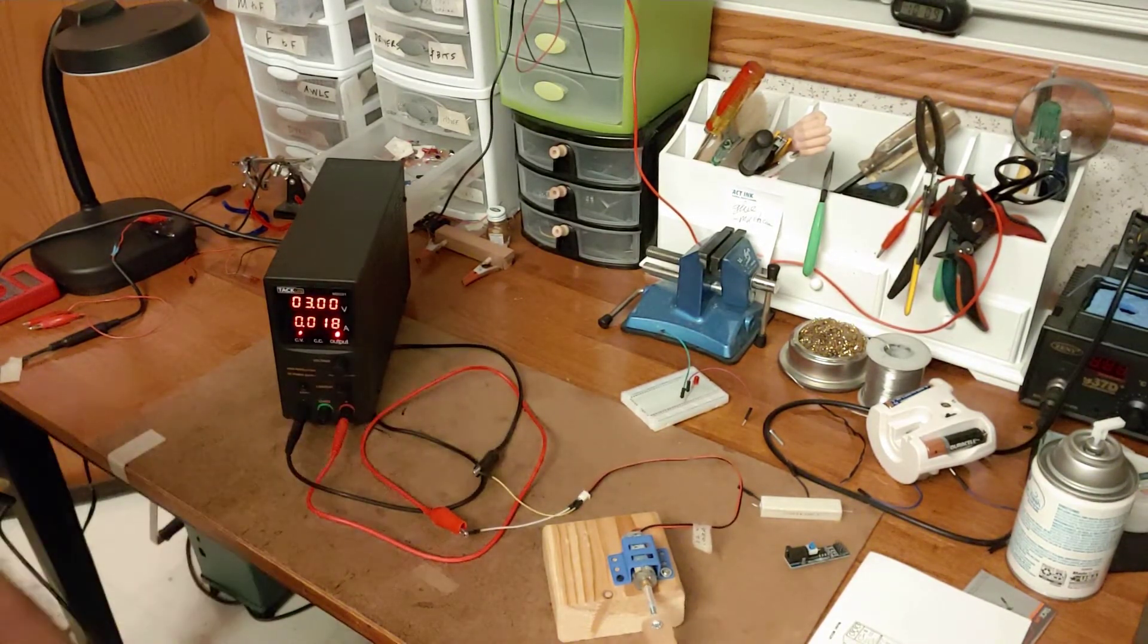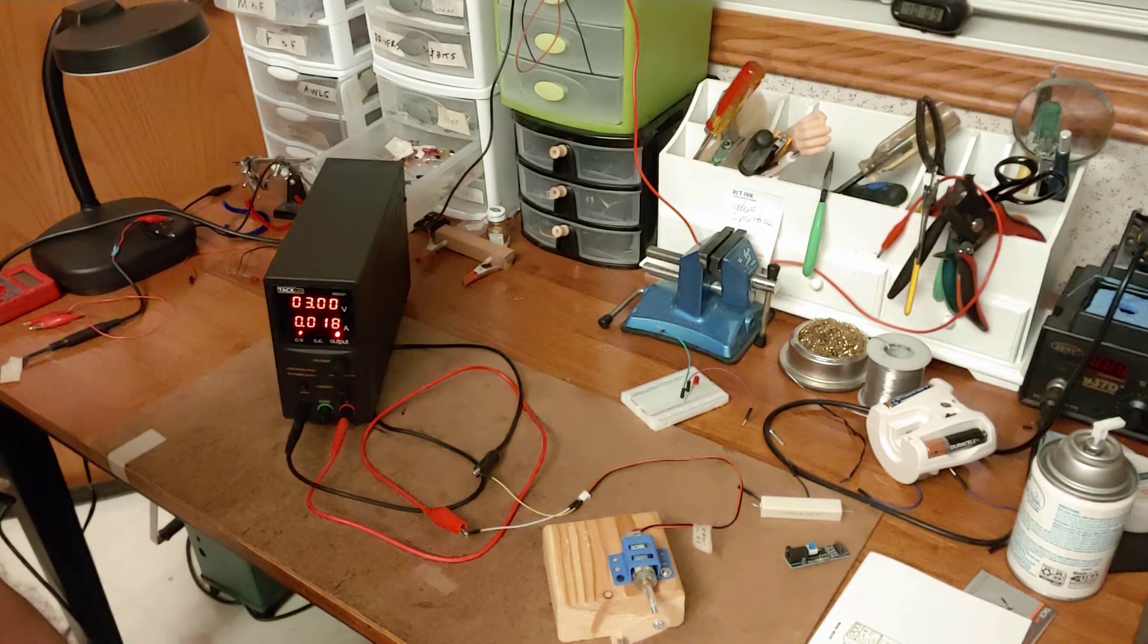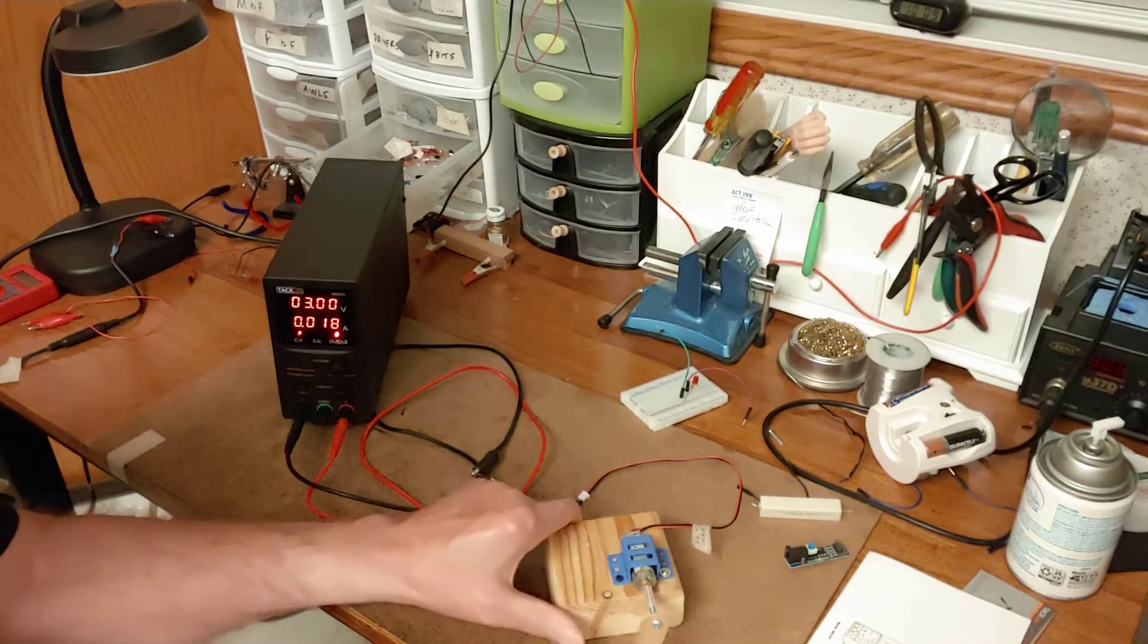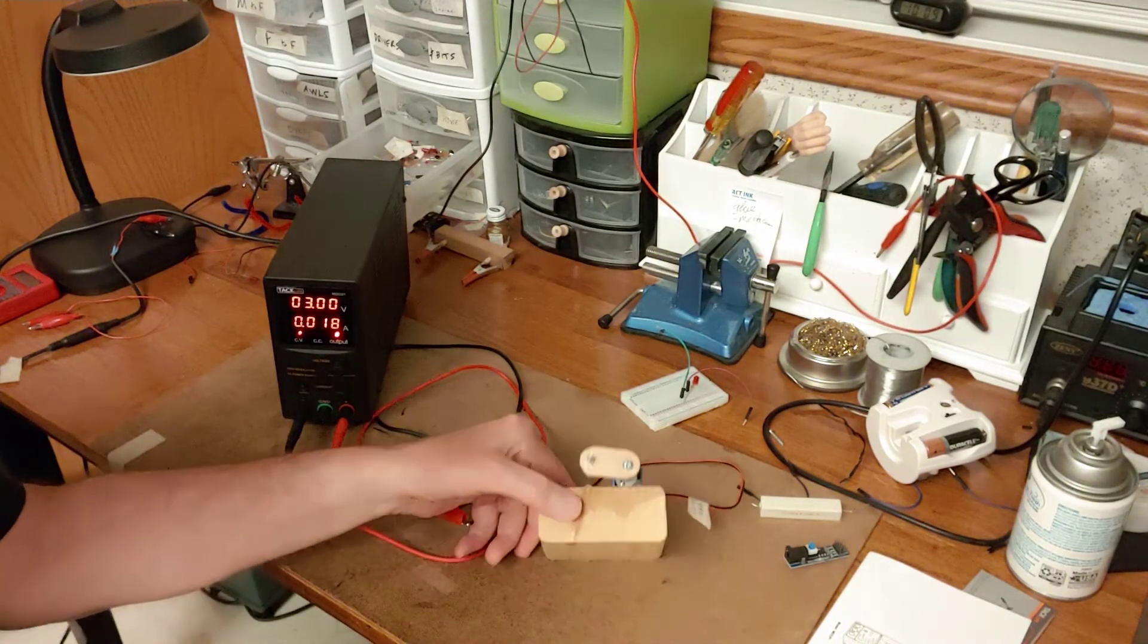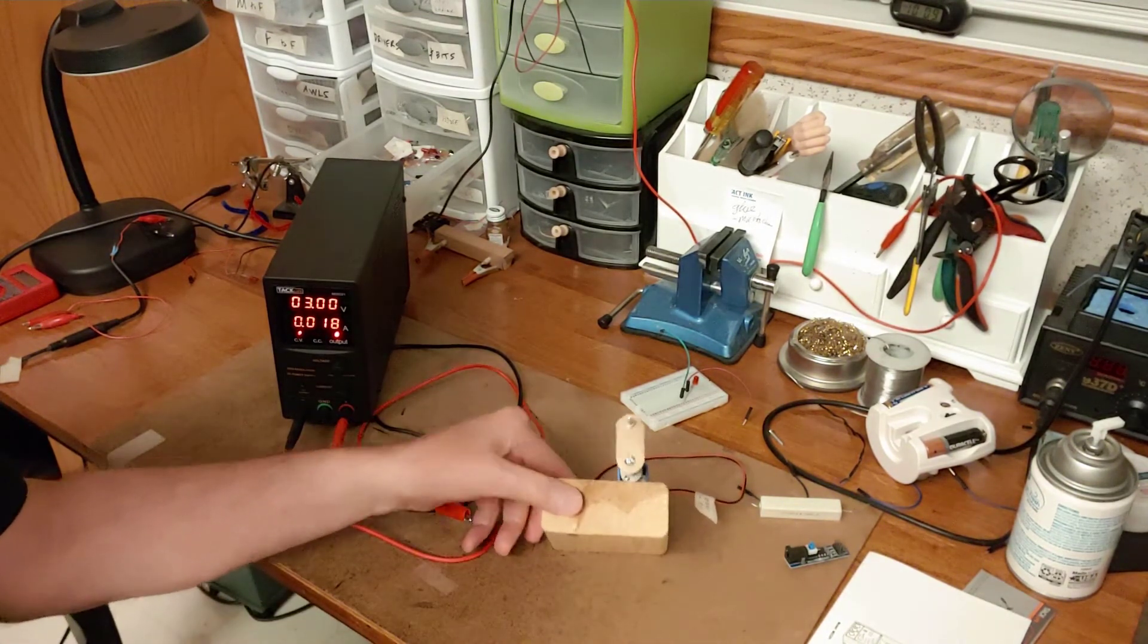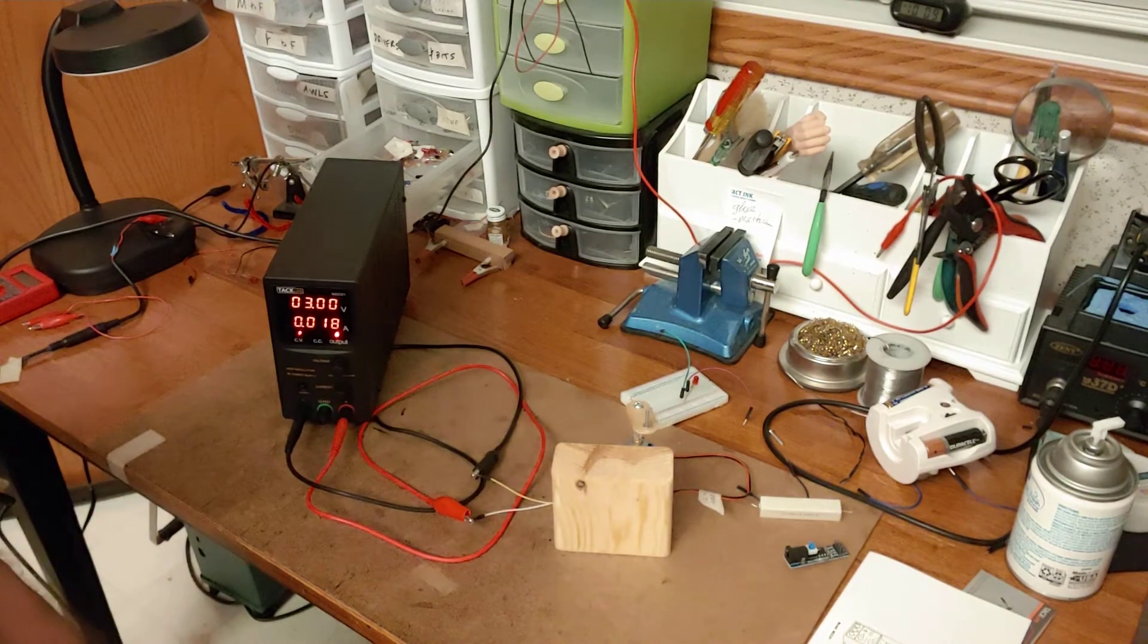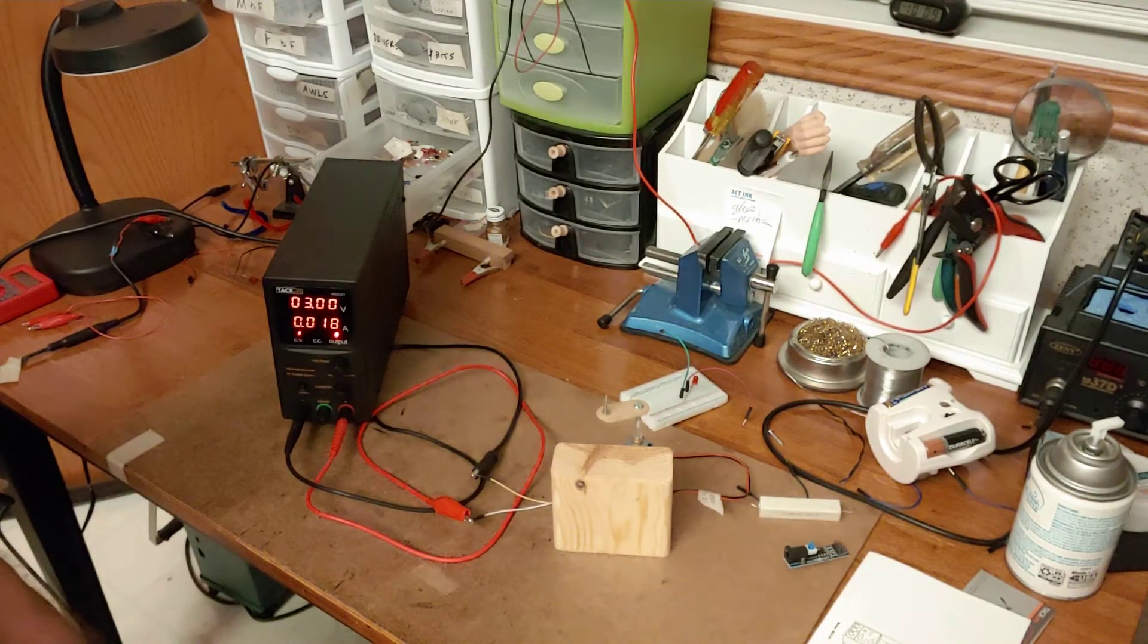And again, you know the current that in this case my little motor is drawing just by looking at the power supply.